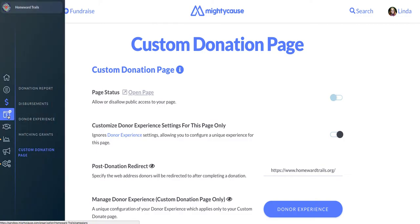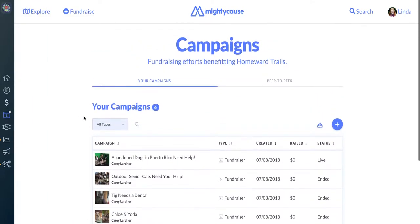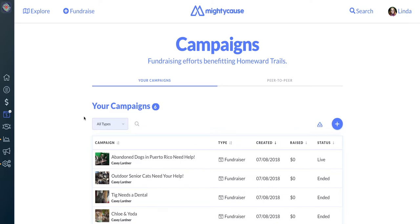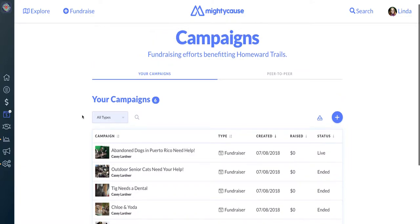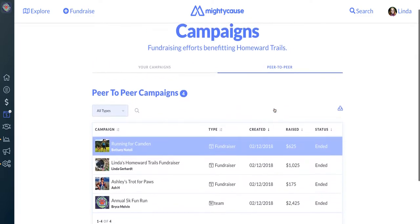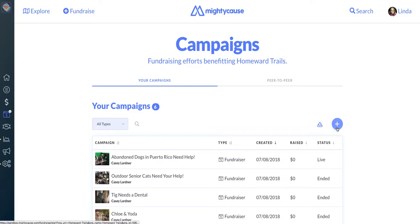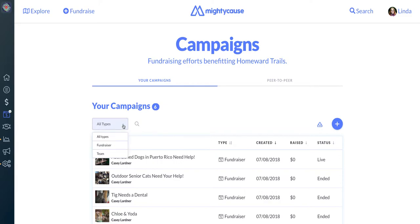The next option on your dashboard is your campaign screen. This screen will allow you to view and access all fundraisers on Mighty Cause for your nonprofit, whether they're project pages started by your nonprofit, peer-to-peer fundraisers, or teams. You can toggle between fundraisers started by your nonprofit and fundraisers created by others using the options at the top. You can also create new campaigns by clicking the plus sign, export a report of all your fundraisers, and filter by campaign type.